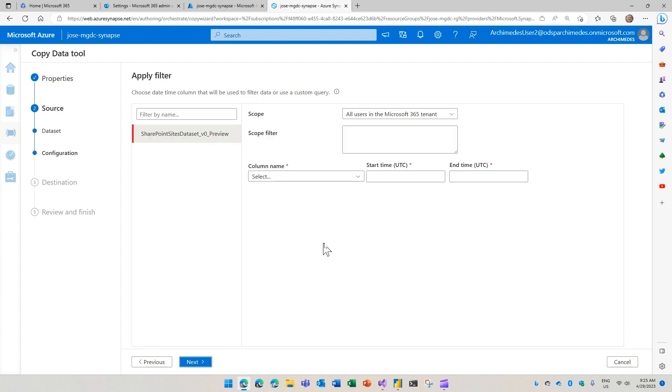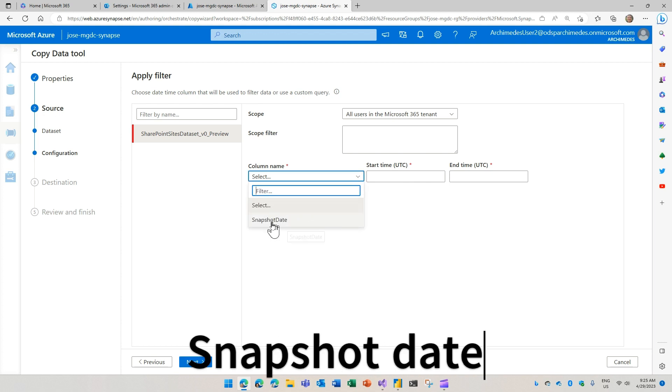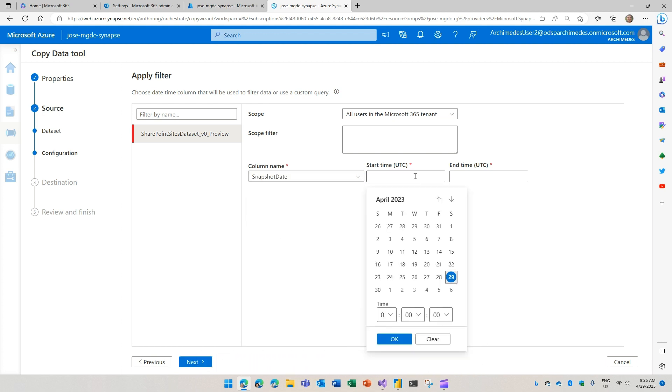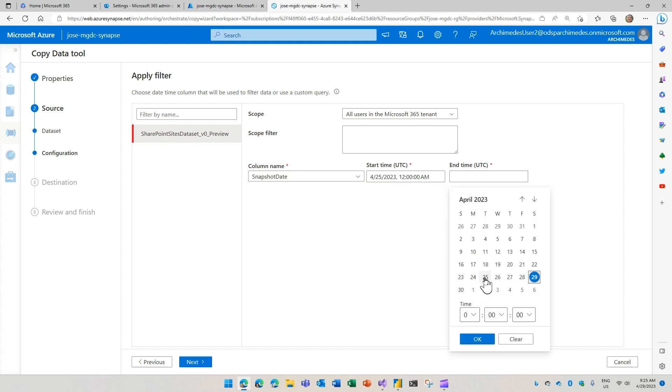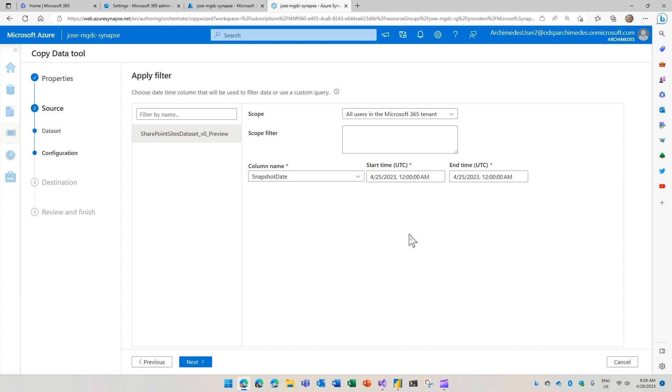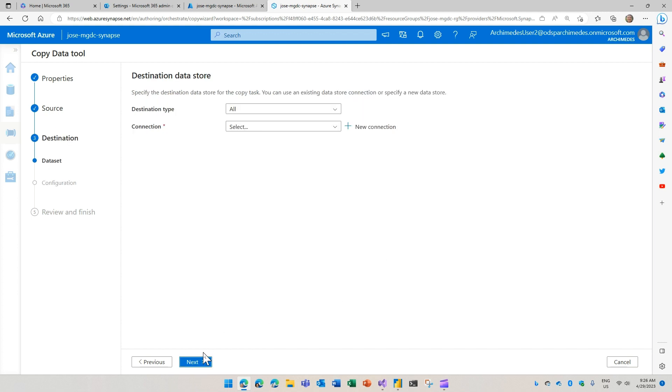I also need to select the data that I want to use. I'm going to say, I want to filter for the snapshot. And let's say we are going to use the 25th as my date. And we're going to click next.